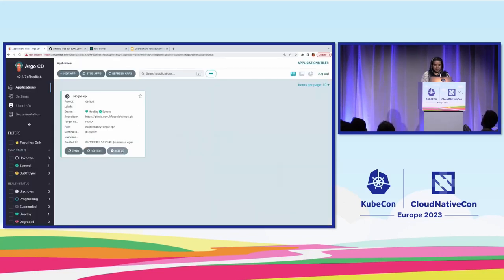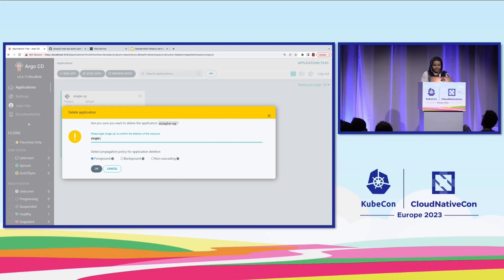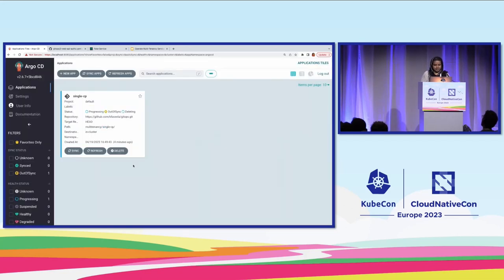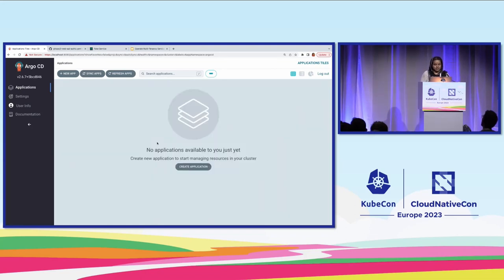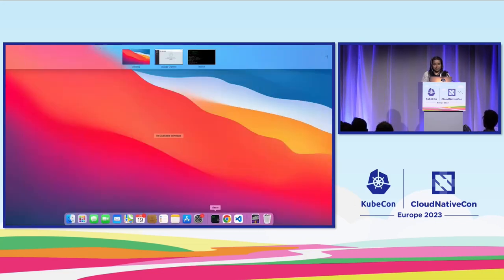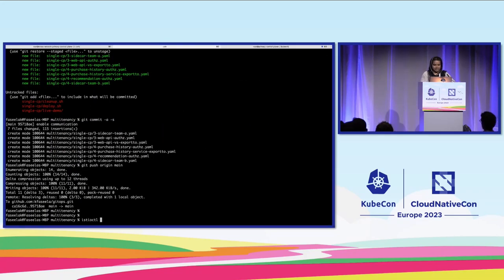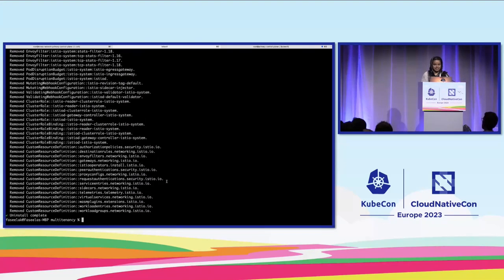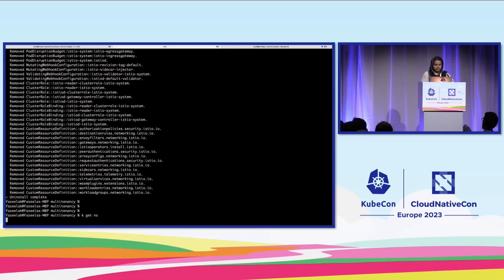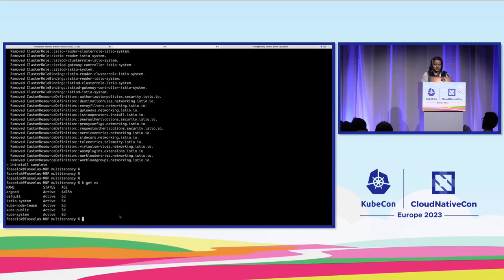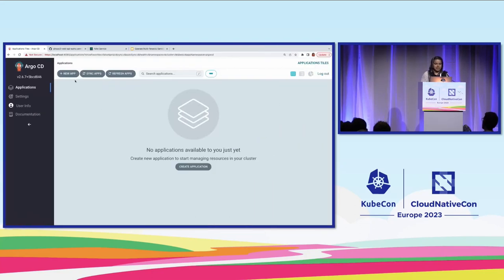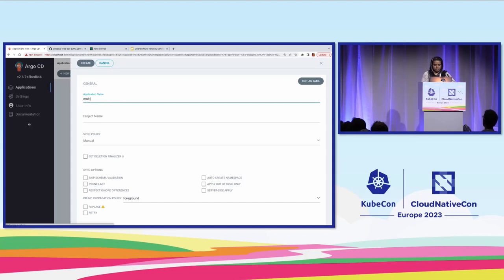Now for the multiple control planes part, we need to delete the previous application. It takes a little bit of time to get this deleted. This time, what we are going to do is use the Argo CD UI itself to deploy both the control plane and the applications. Since previously I had directly installed it, let me clean it up. You can see there are no additional namespaces — everything that was created for the first example is cleaned up. Now I'm going to create a new multiple control plane application.